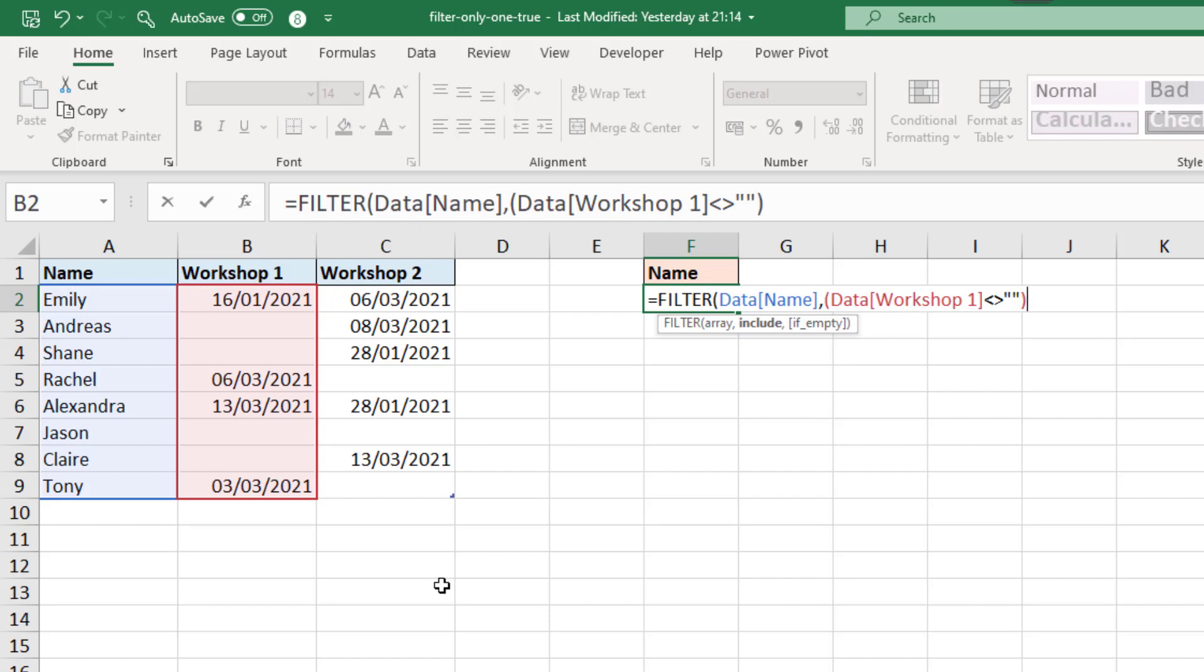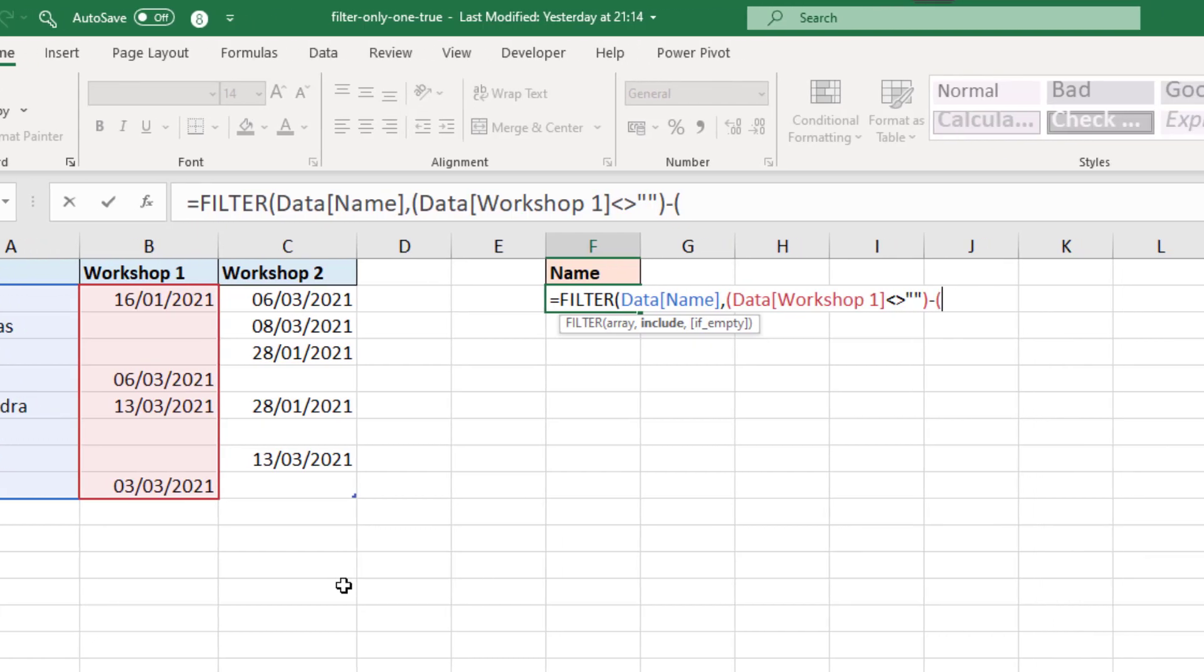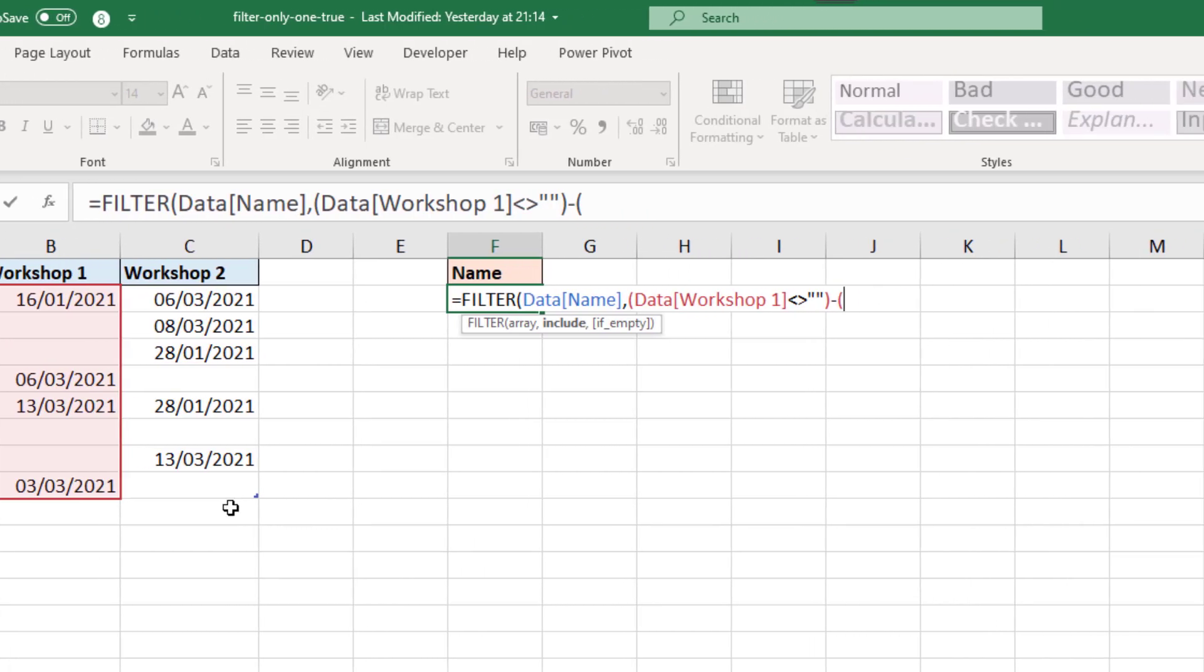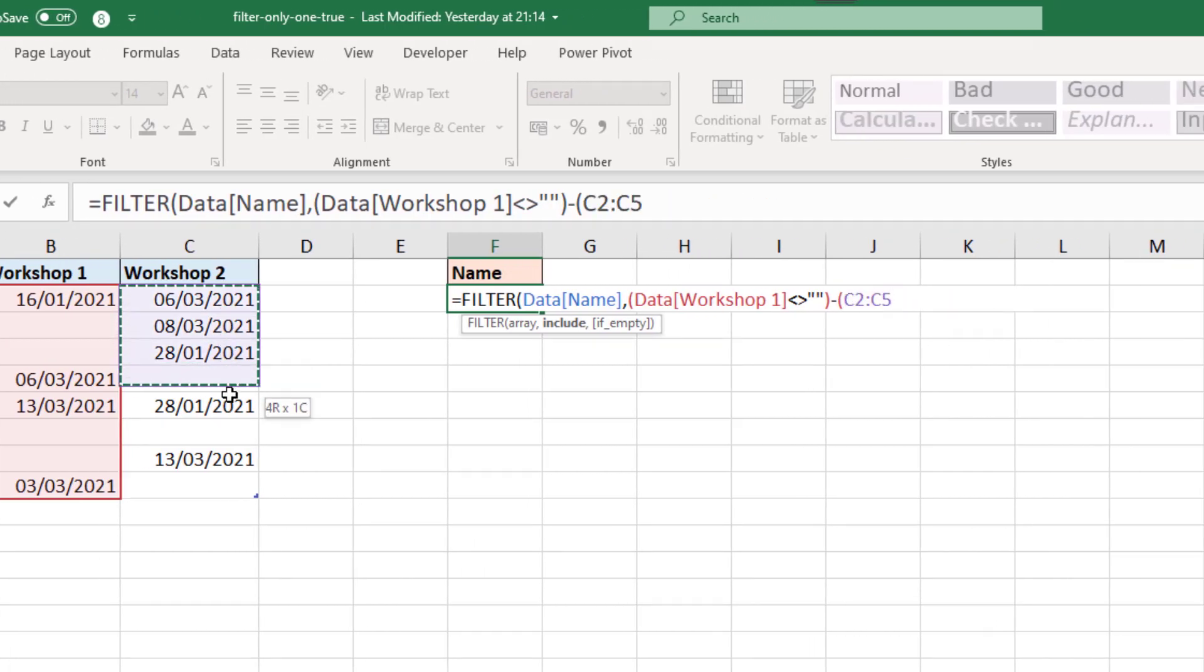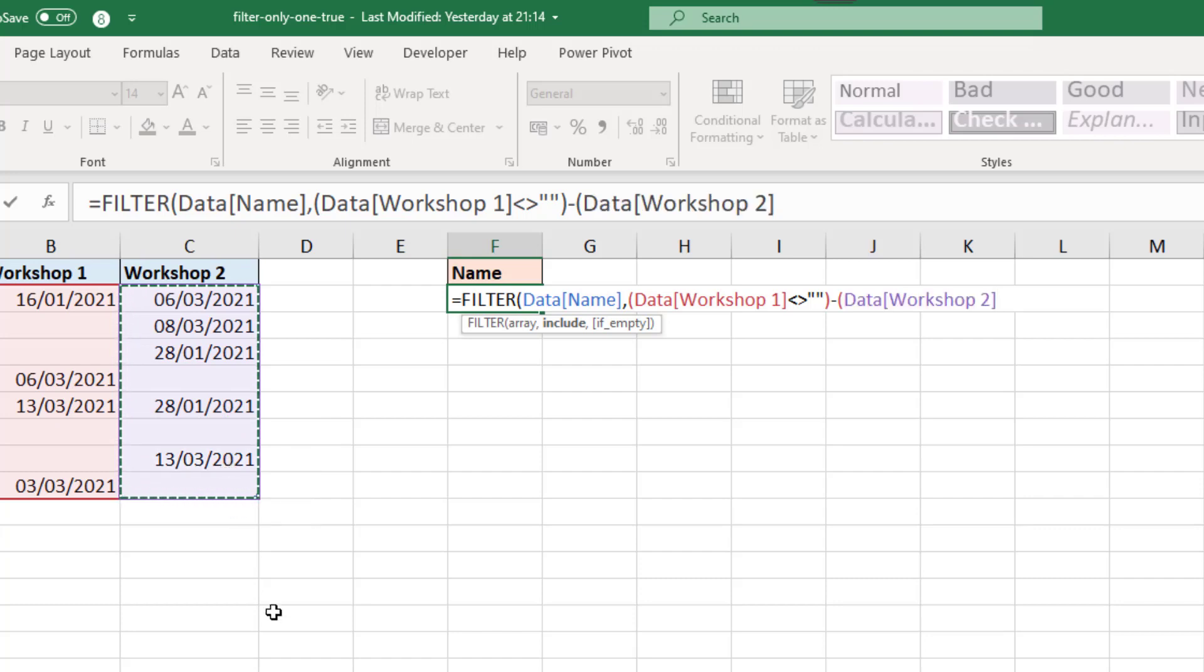And then here is the difference. What I want to use is the minus symbol. By using that, we are going to ensure that only one of these conditions is met. Let me just put in the second condition and we will look into this in a bit more detail and explain what's going on. So this second workshop also not equal to emptiness. Close that bracket. And I'll also close the bracket for filter and not worry about the optional if empty argument.